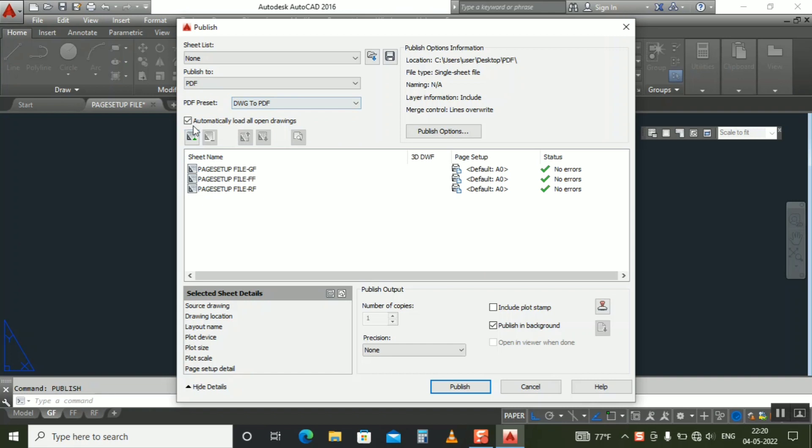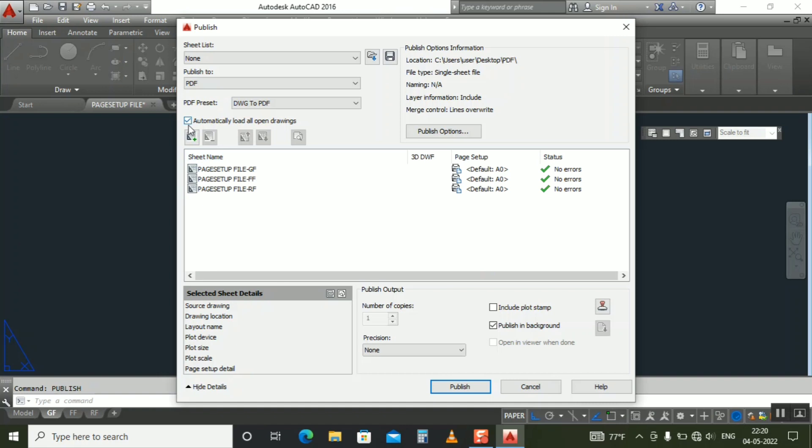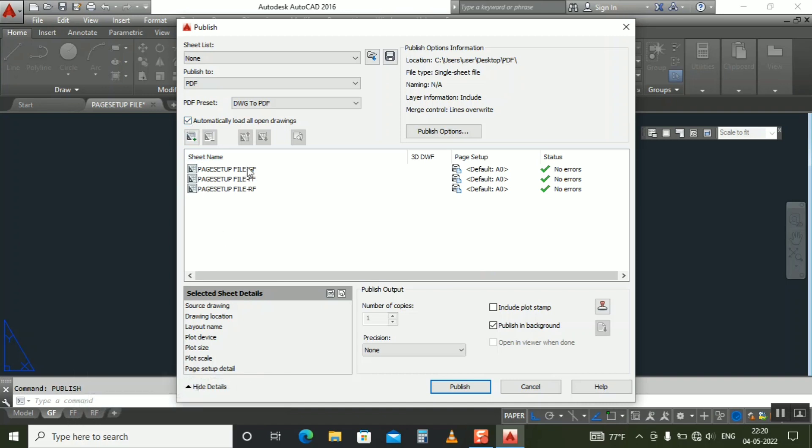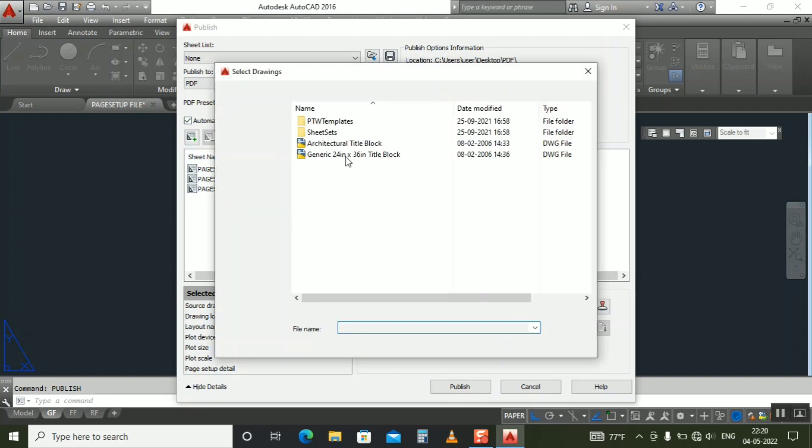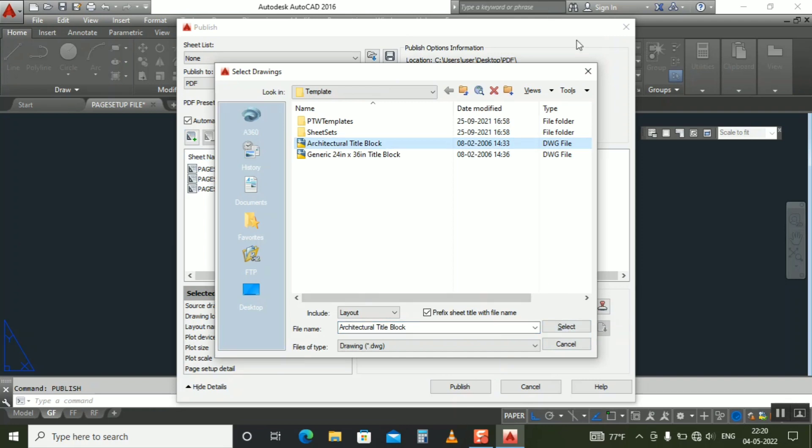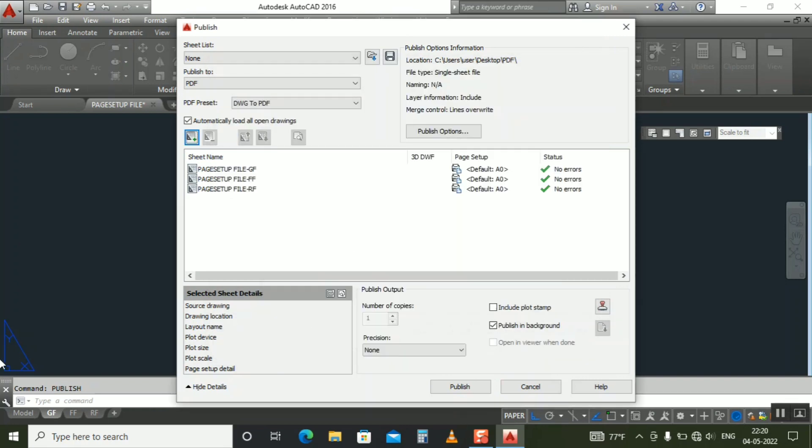Here you can see it automatically loaded all open drawings. Whatever drawings you have open, it will be selected here. So we have ground floor, first floor, and roof, so it will select all of them already. Ground floor, first floor, and roof. Okay, if you need to add more files, just click on here plus. You can select more files here. It's automatically. Even if you select this one and select, it will be added. So no need now for this.